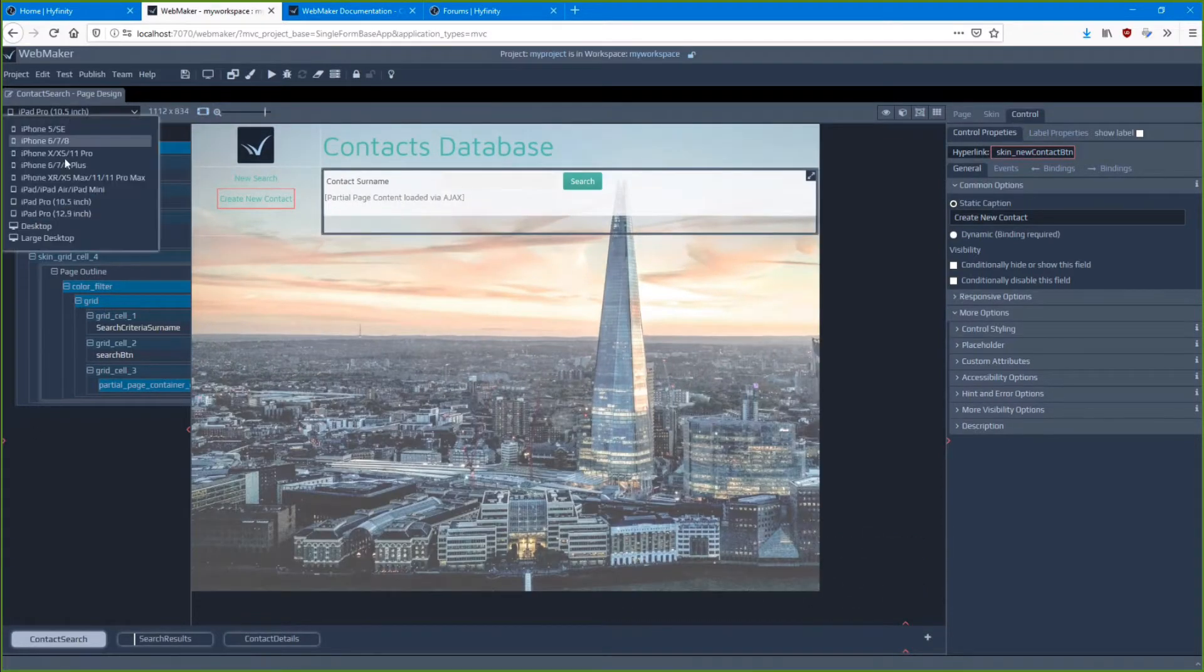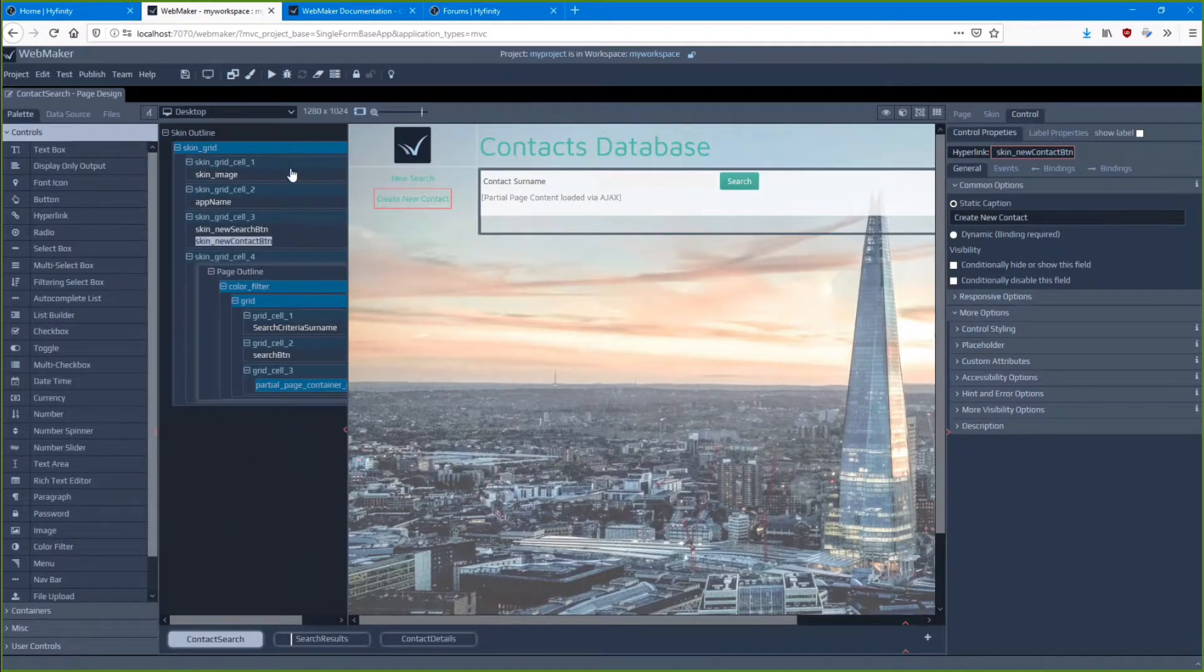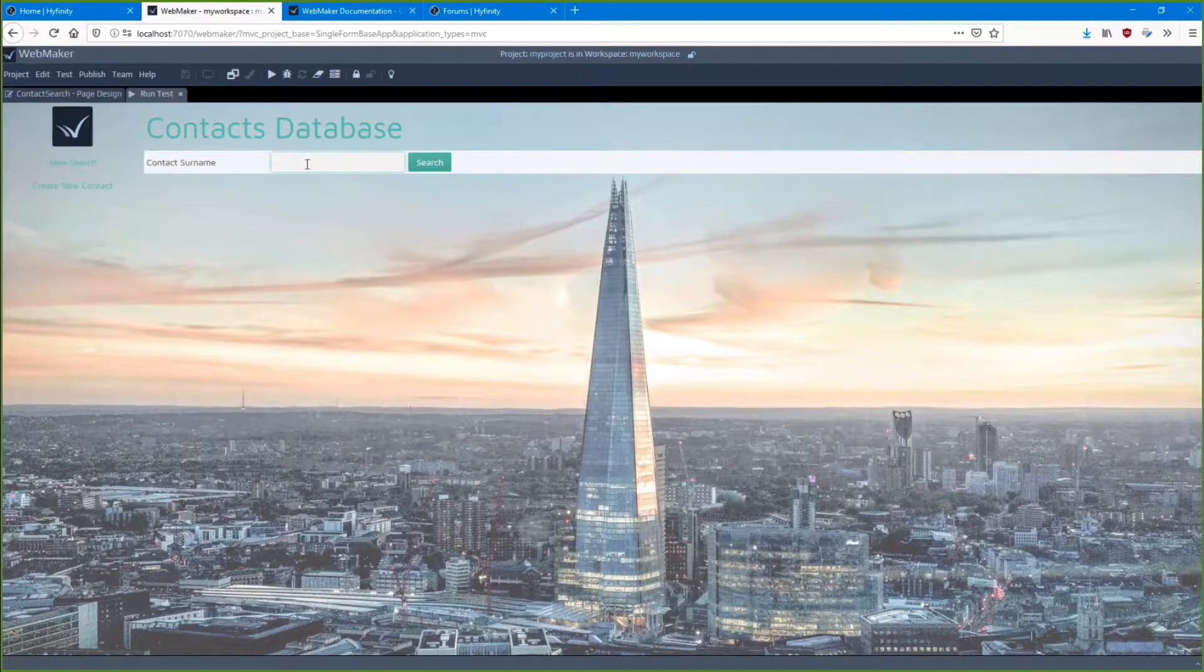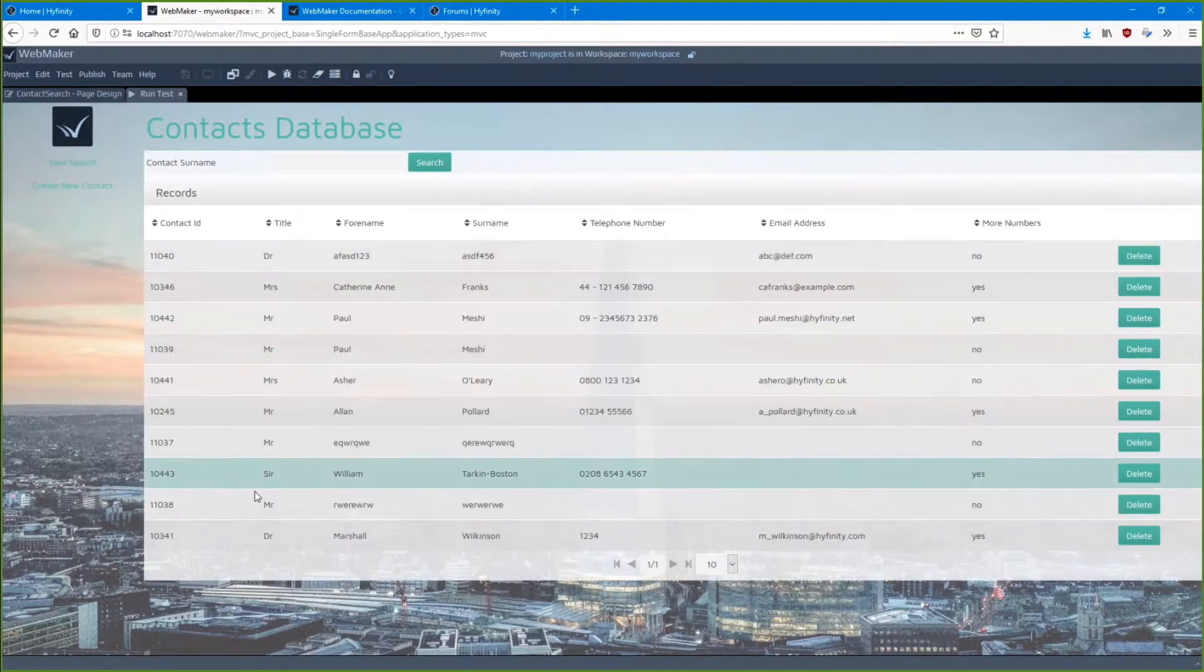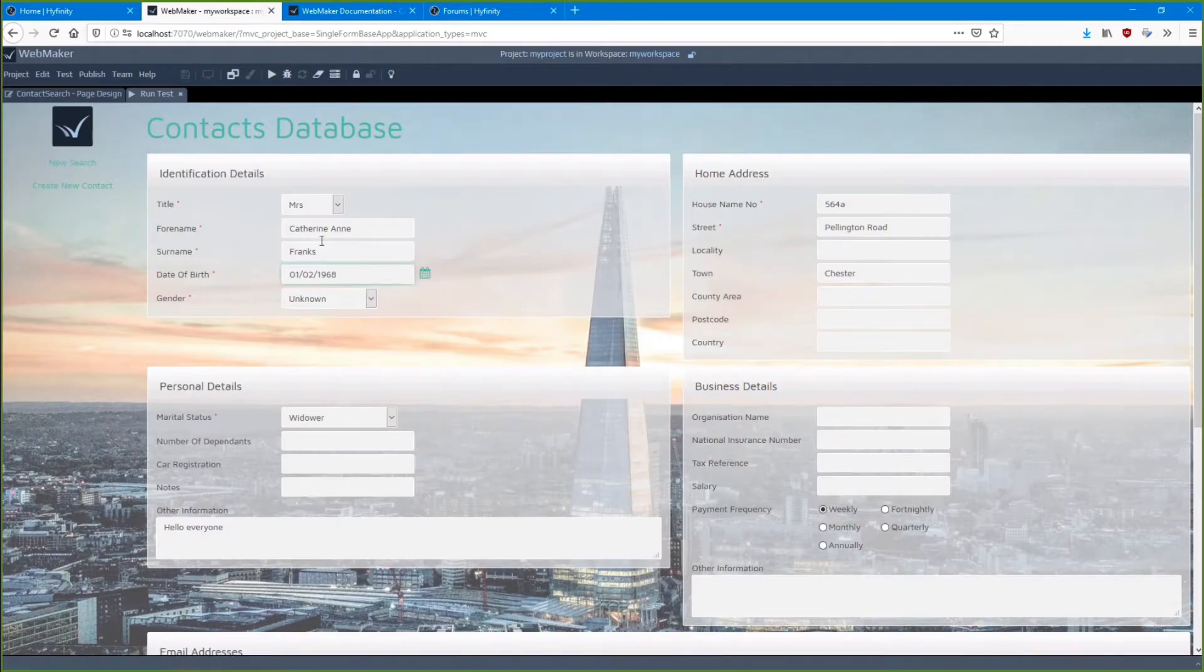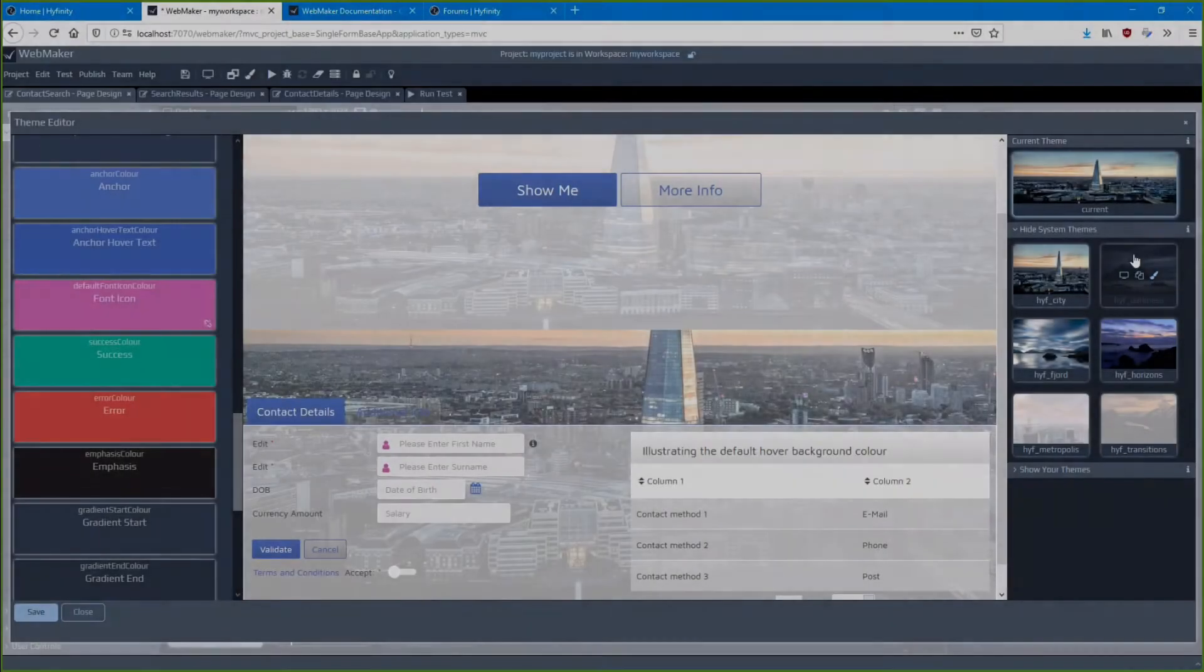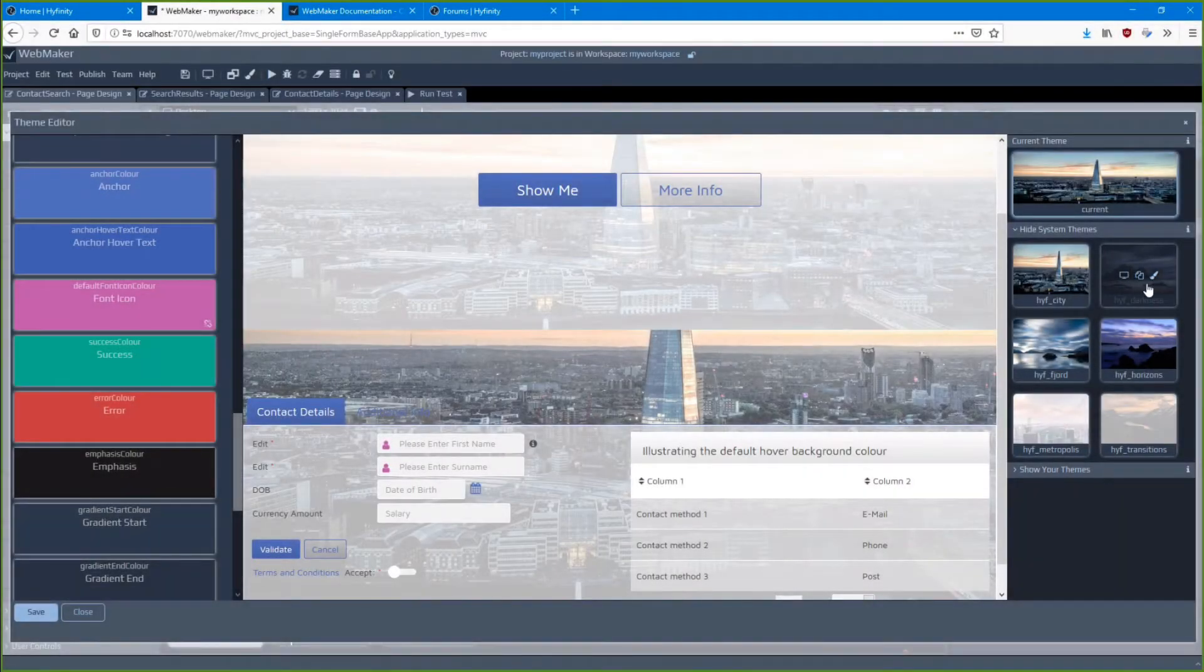Whether you're new to web design and development or a seasoned expert, Webmaker provides a comprehensive drag-and-drop studio with all the latest technology features you'll need to design, prototype and build responsive web applications.